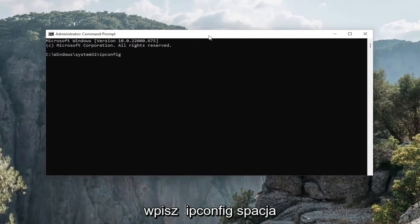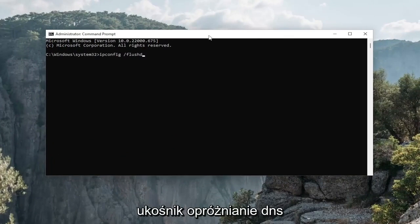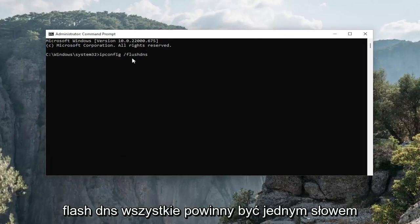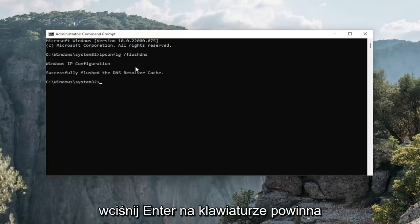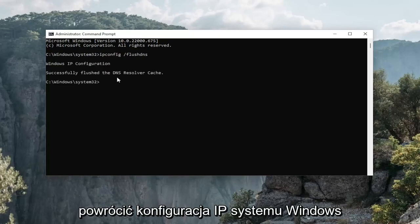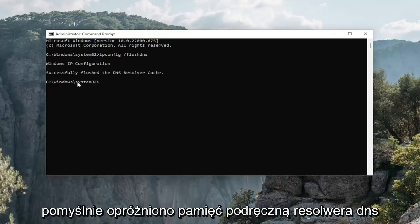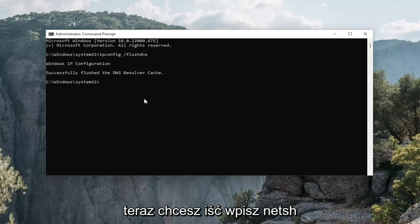Type in ipconfig space forward slash flushdns. Flushdns should all be one word attached to that forward slash out front. Hit enter on your keyboard. Should come back with Windows IP configuration. Successfully flushed the DNS resolver cache.